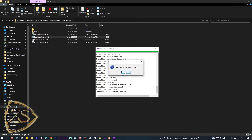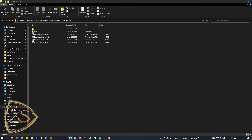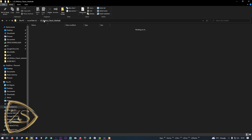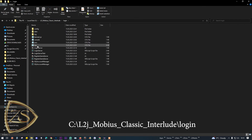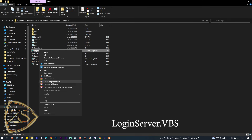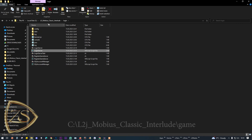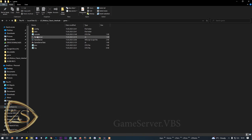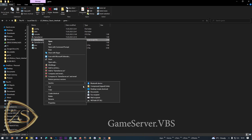The final step is to start your server. You will need to start the login server first, followed by the game server. In the project folder, open the login folder and run the LoginServer VBS script file, then go back, open the game folder, and run the GameServer VBS script file and wait for the server to start.